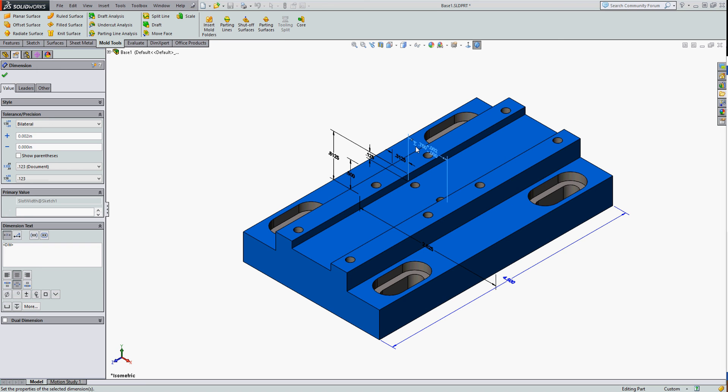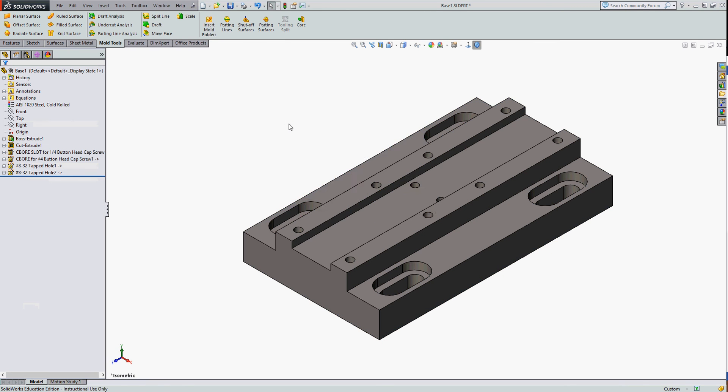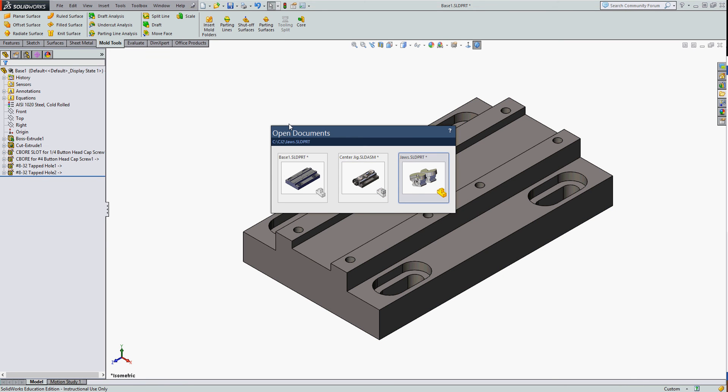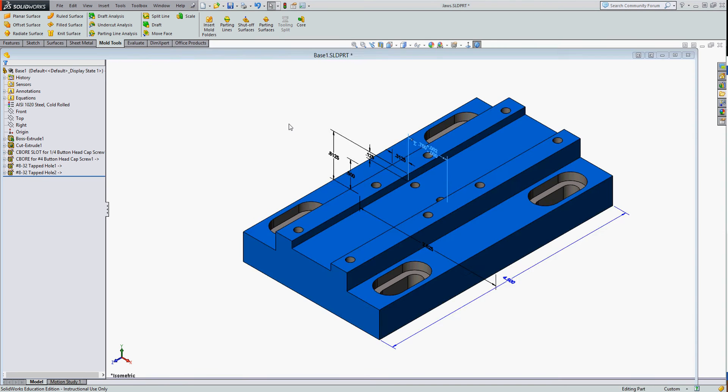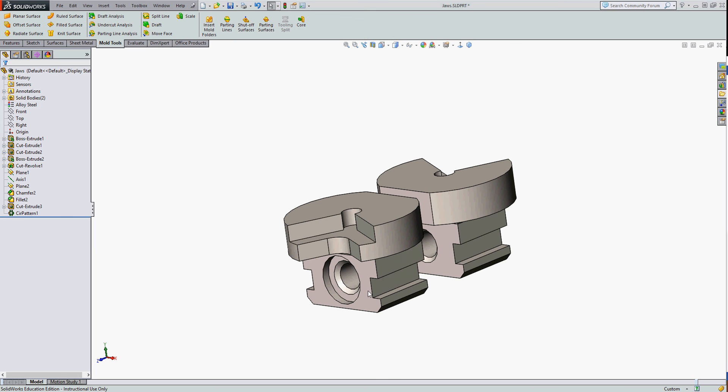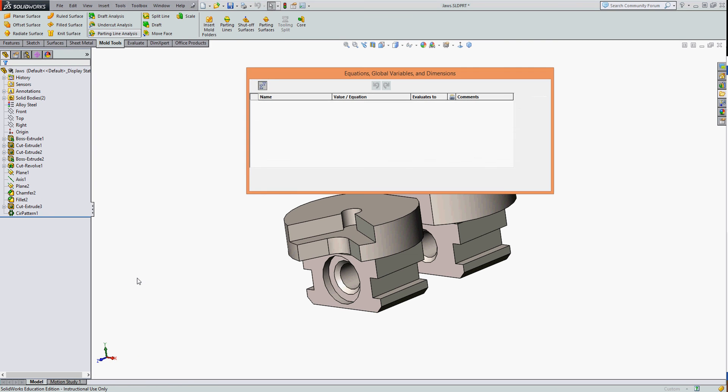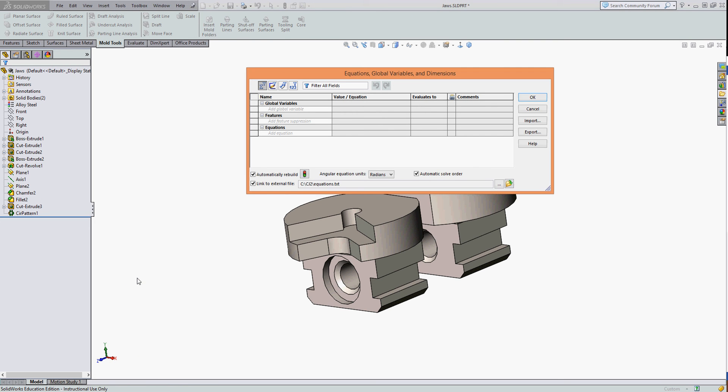I get the equation symbol beside my dimension, and I'll go to one of the other features that also share that dimension. So the jaws do. So in the jaws I have to do the same thing. I have to go to Tools, Equations. In this equation window, I'm going to turn on Link to External File.